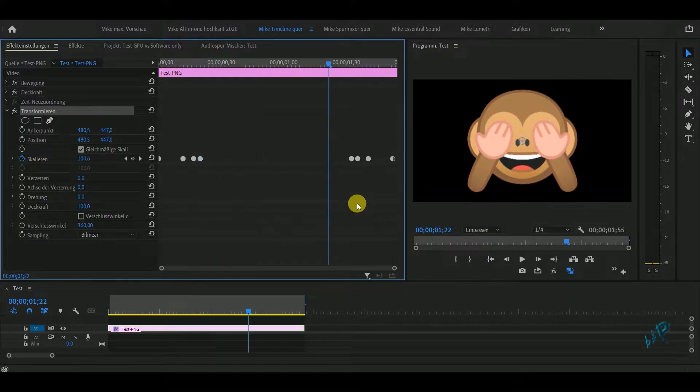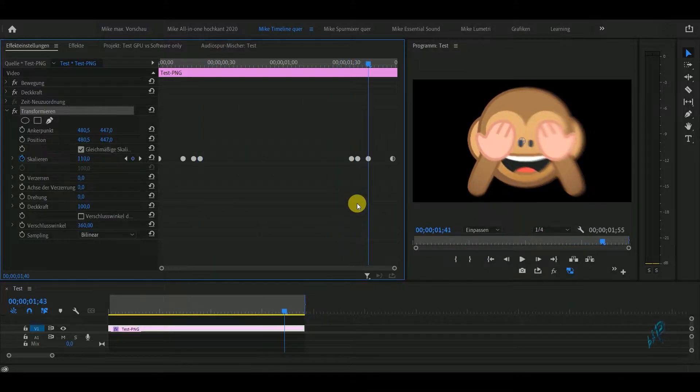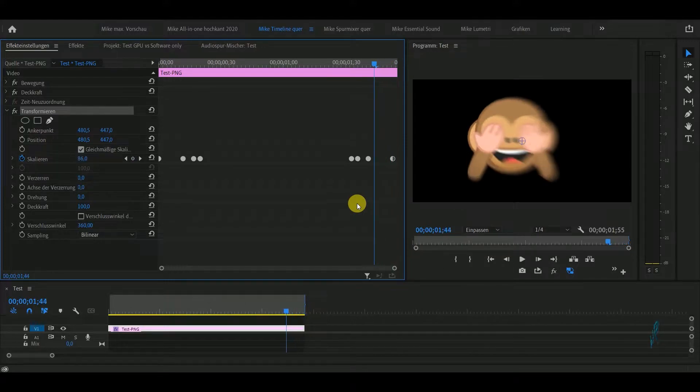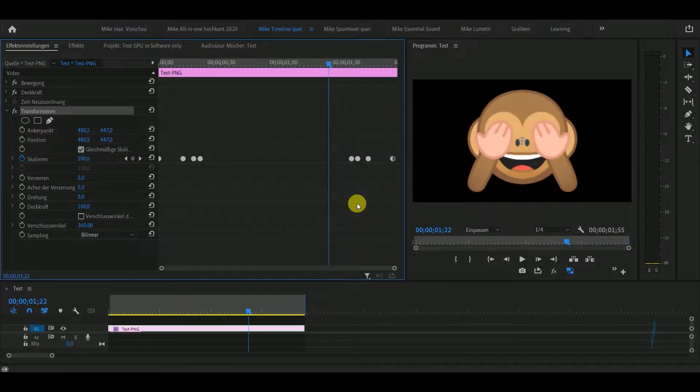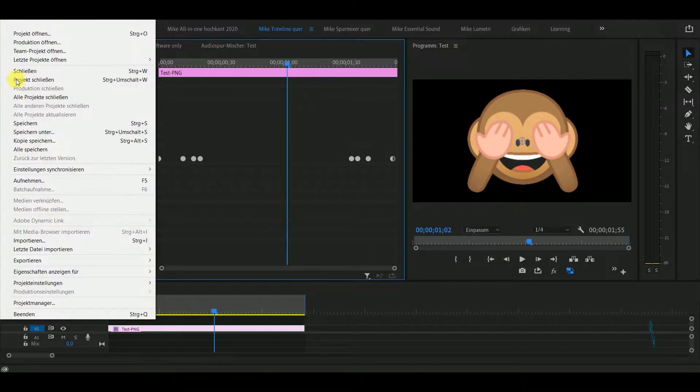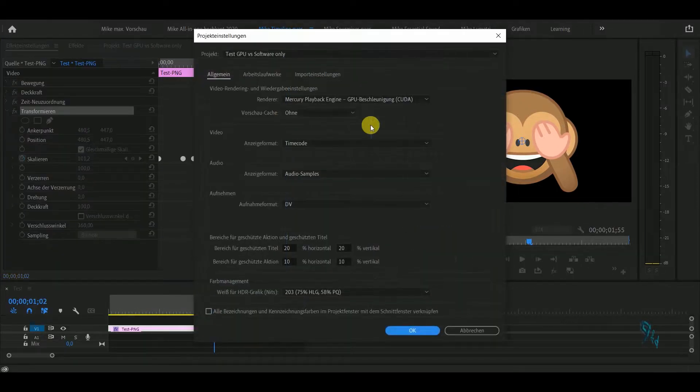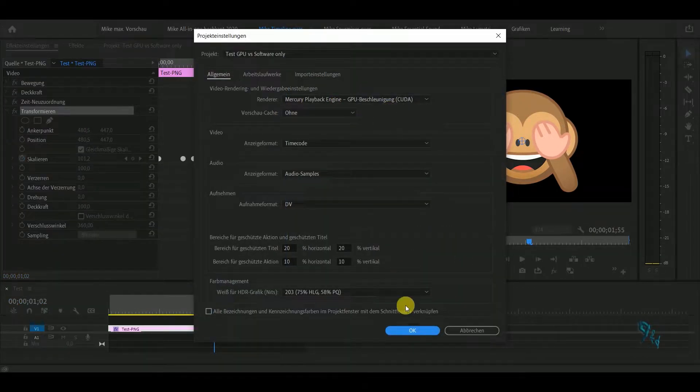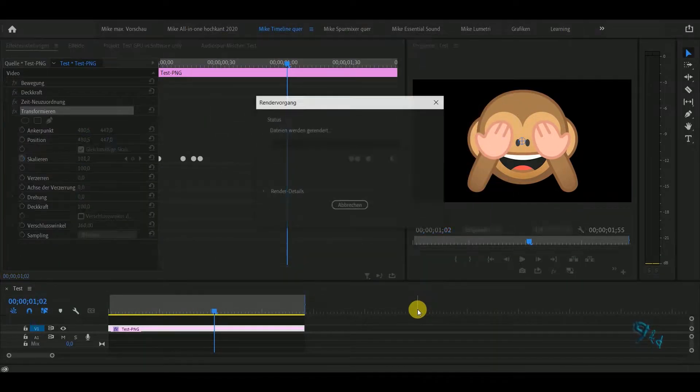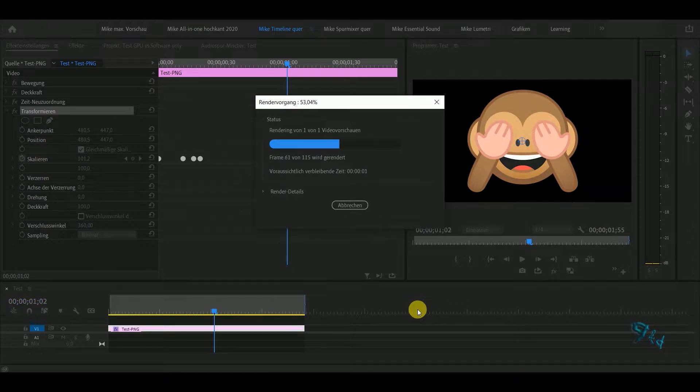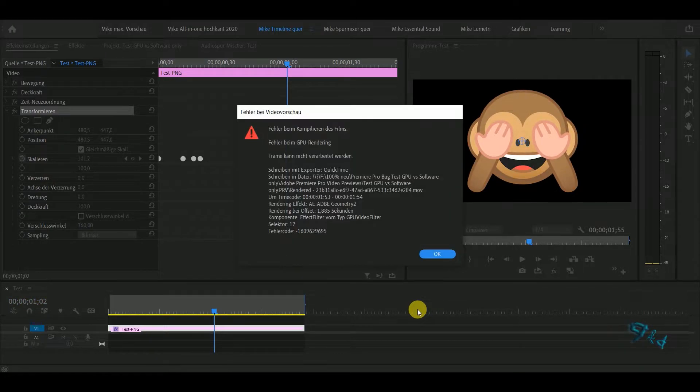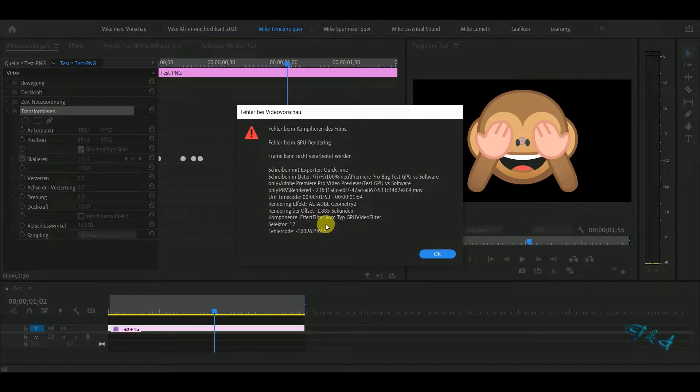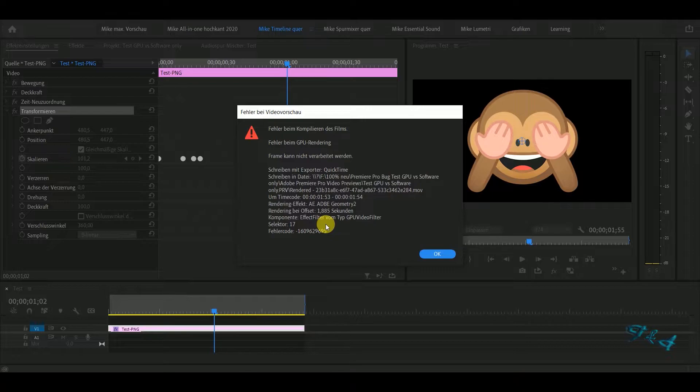So now I try to render this with GPU acceleration. Let's render it. Boom, error. This error exists for several years. I have seen in forums where people complain about this error code for at least five years.